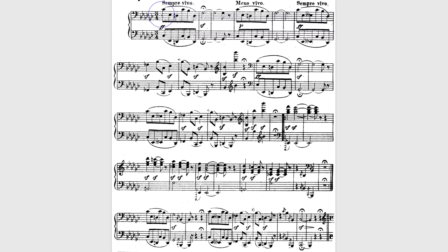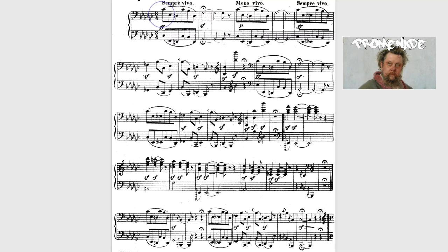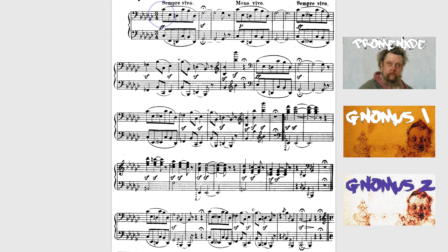You might be wondering about the 1a, 1b, 1c numbering. The reason is that even though the promenade we studied in the last lecture introduces the entire suite, it also introduces the first work, the Gnomus movement. So: 1a is the promenade, 1b is Gnomus Part 1, and 1c will be Gnomus Part 2.